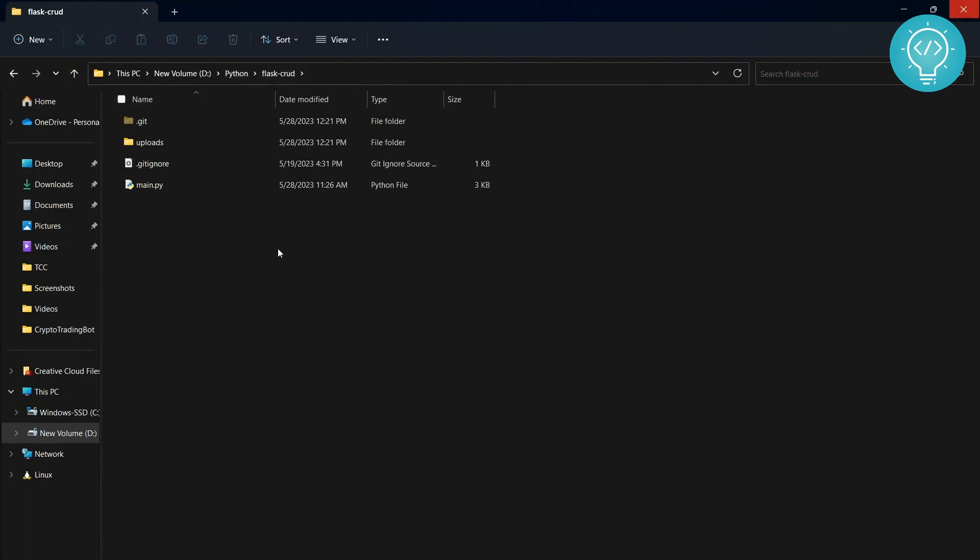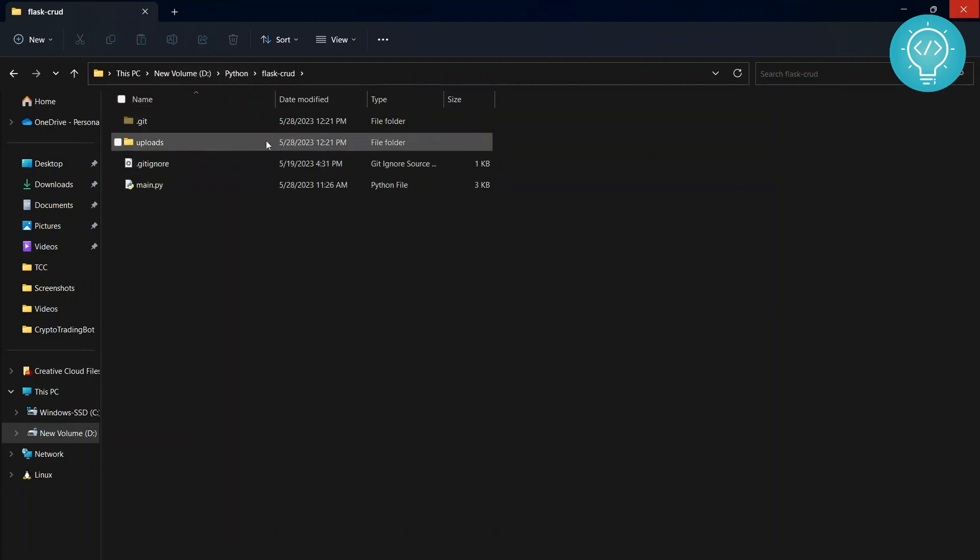Now I have this project plus CRUD where I teach you how to create APIs for creating, reading, updating and deleting files or text in database. You can check that out with the link in the description. And for now, let's create a virtual environment.